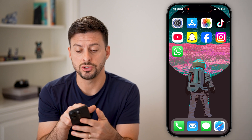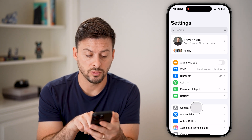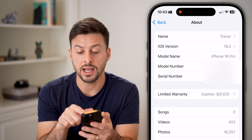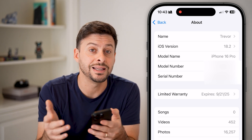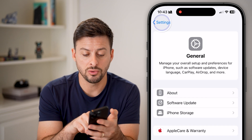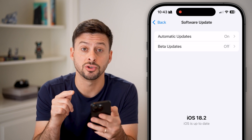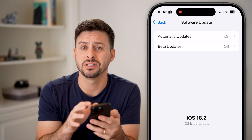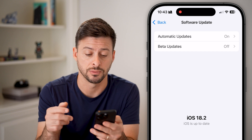First thing we'll do is head into your settings. We need to check two different things. Tap on General and then About. You need an iPhone 16 or an iPhone 15 for this to work because you need Apple Intelligence built in. You also need to go back and tap on Software Update and make sure you have iOS 18.2 or later. This is only a feature in the newest version of the iOS operating system.